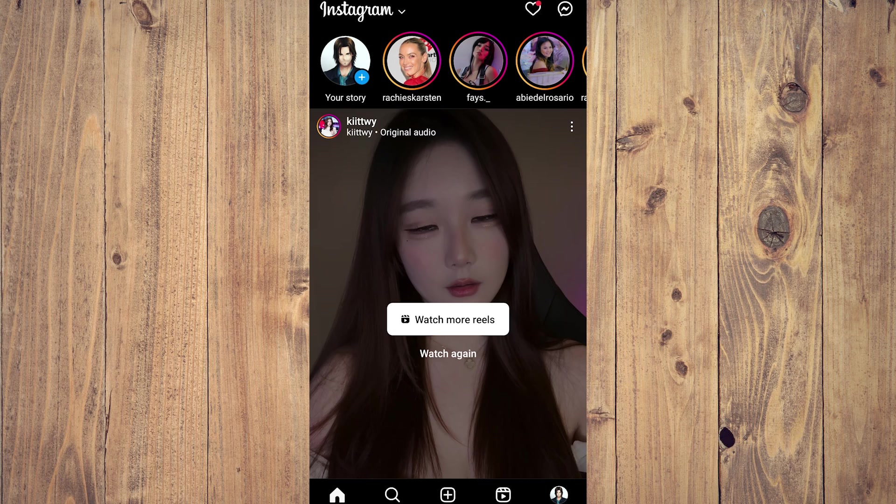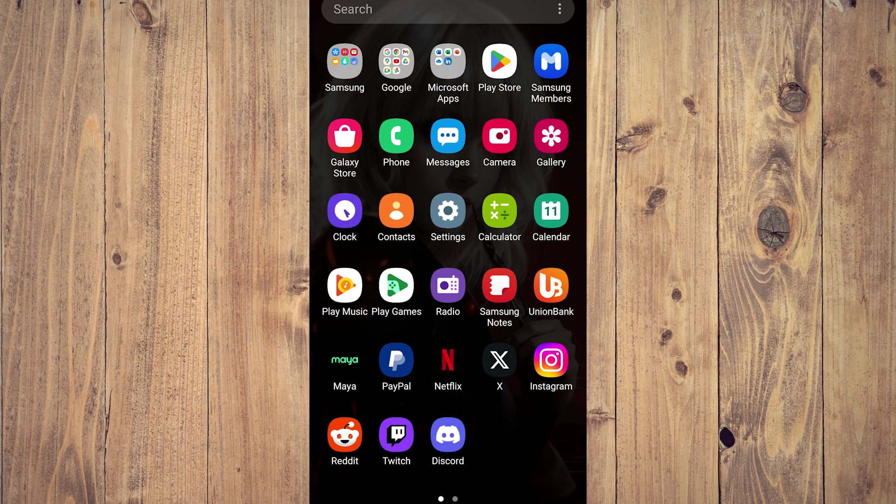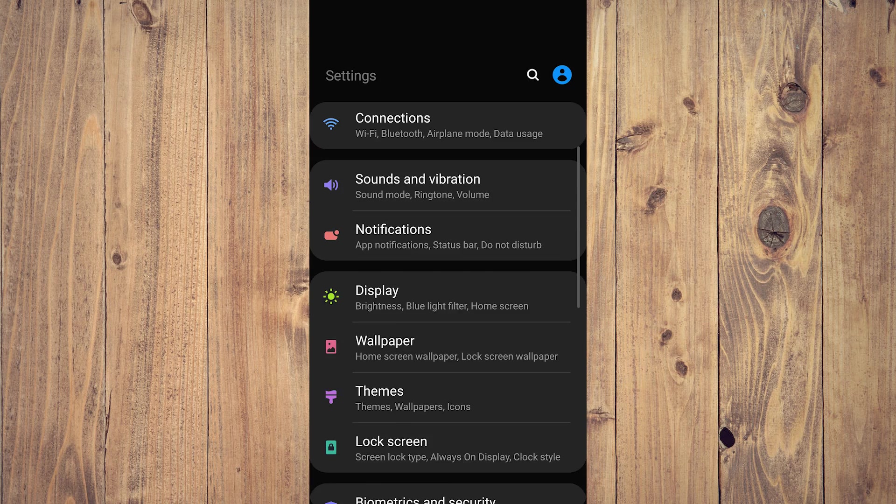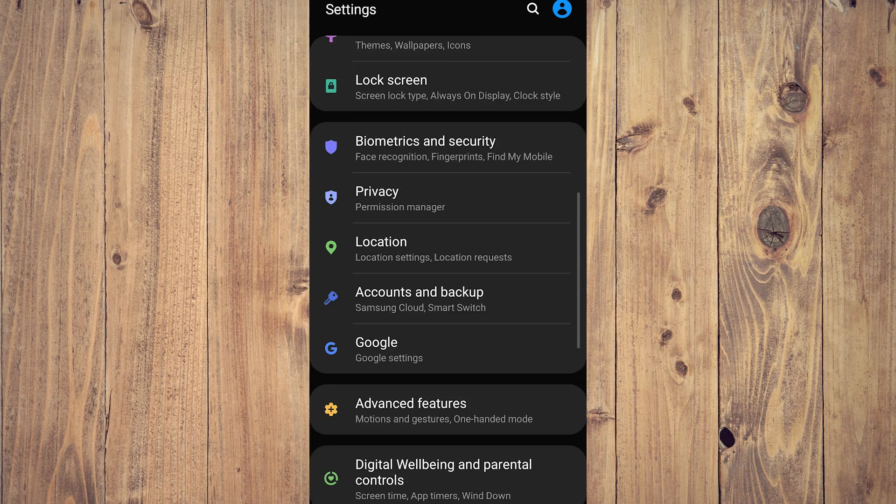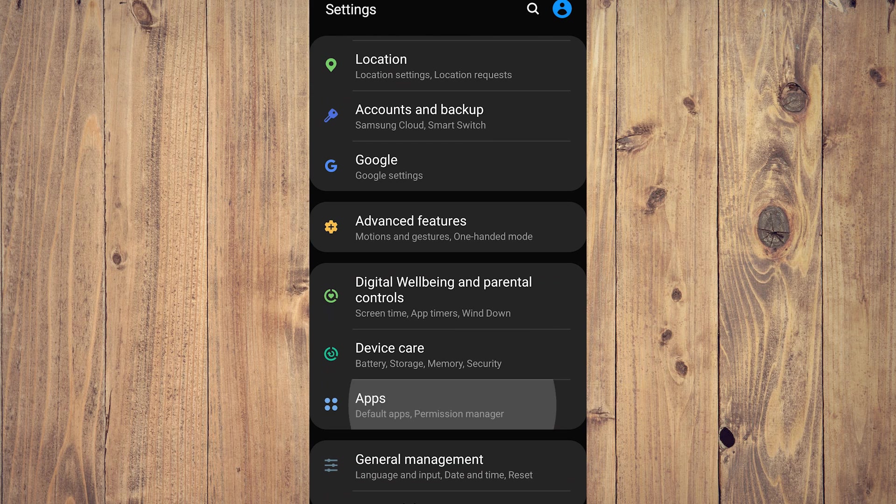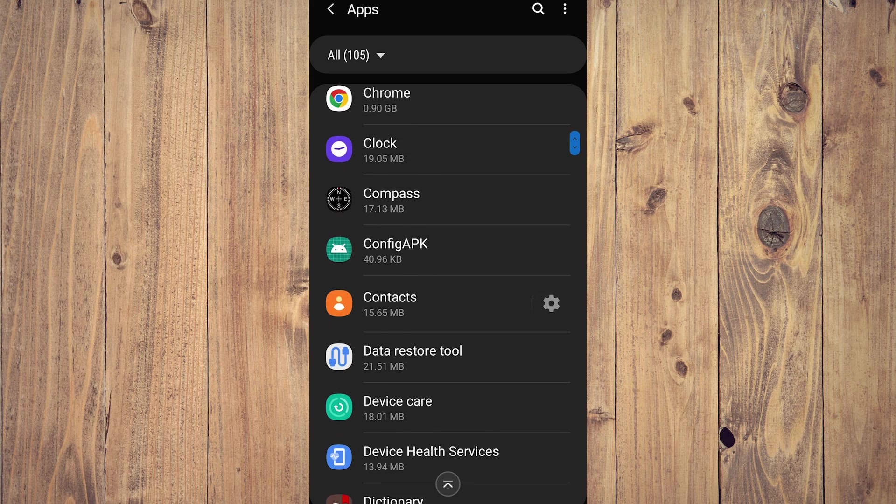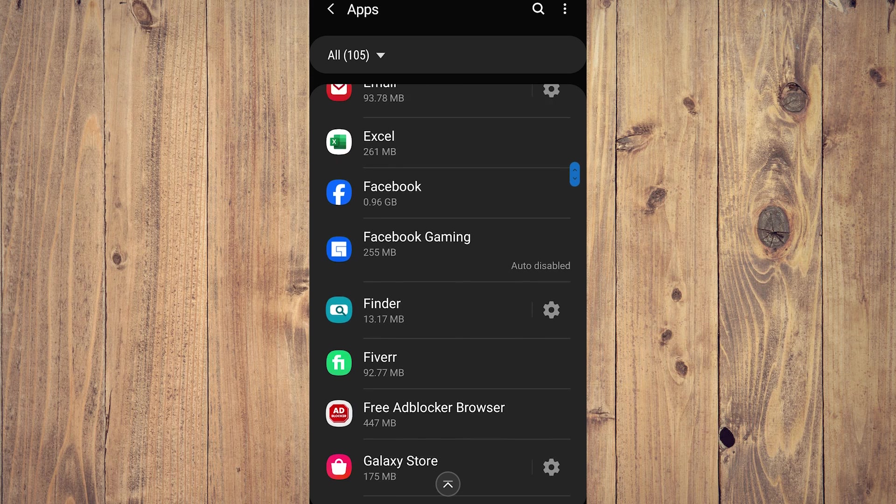Close Instagram. For Android or Apple, this is the same thing, it's just a different pathway. For Android, go to your apps, and then what you want to do next is go to Instagram.